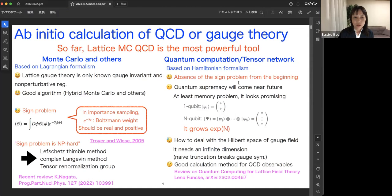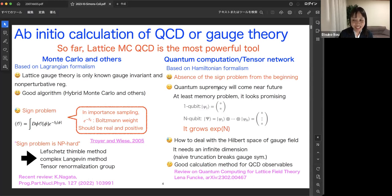The great advantage of the Hamiltonian formalism is the absence of the sign problem from the beginning. Furthermore, the recent emergence of quantum computers and quantum supremacy has raised our hope. To see actual quantum supremacy for QCD, we have to overcome several issues, but at least we have to treat the large-dimensional Hilbert space in the Hamiltonian formalism.